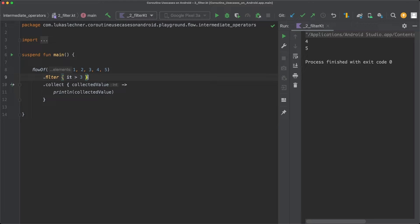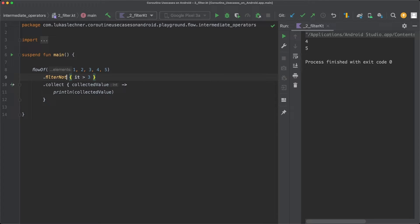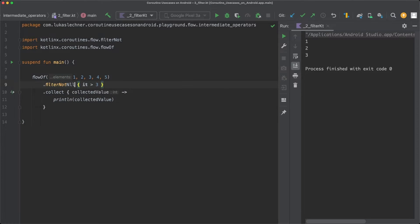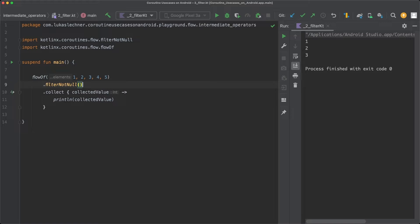Another option is filterNot. What filterNot does is filter out all emissions where the given predicate is true — it only returns emissions where the predicate is false. When we run the code again, we only receive emissions where the predicate is false, so only emissions where emission greater than 3 is false. Another variant is filterNotNull, which returns a flow containing only values of the original flow that are not null.